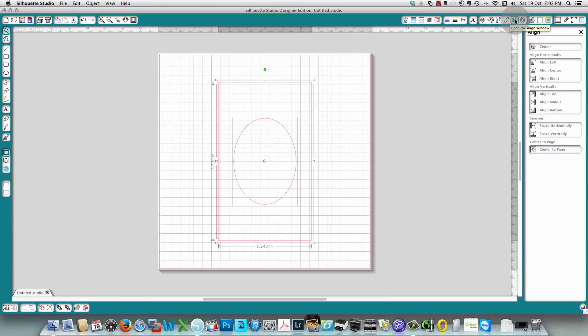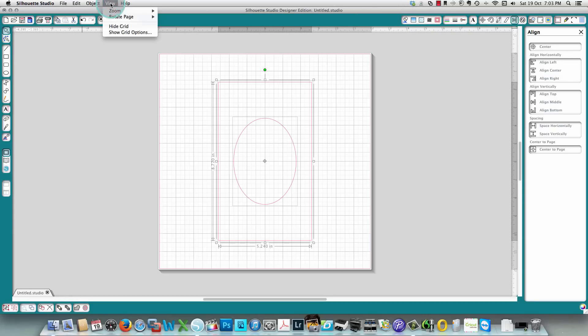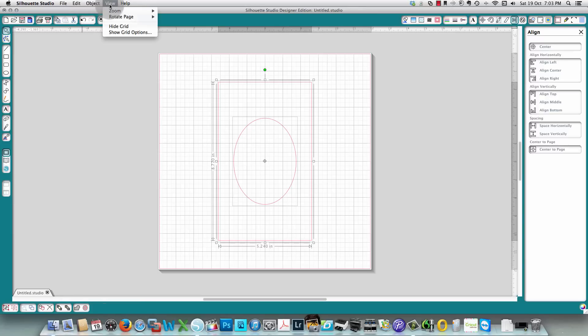That was all done in your align window — the icon is called 'open the align window.' If you're not sure what an icon does, just move your mouse over it and it will tell you. Unfortunately, you can't display text labels below the icons, but the tooltips are helpful.